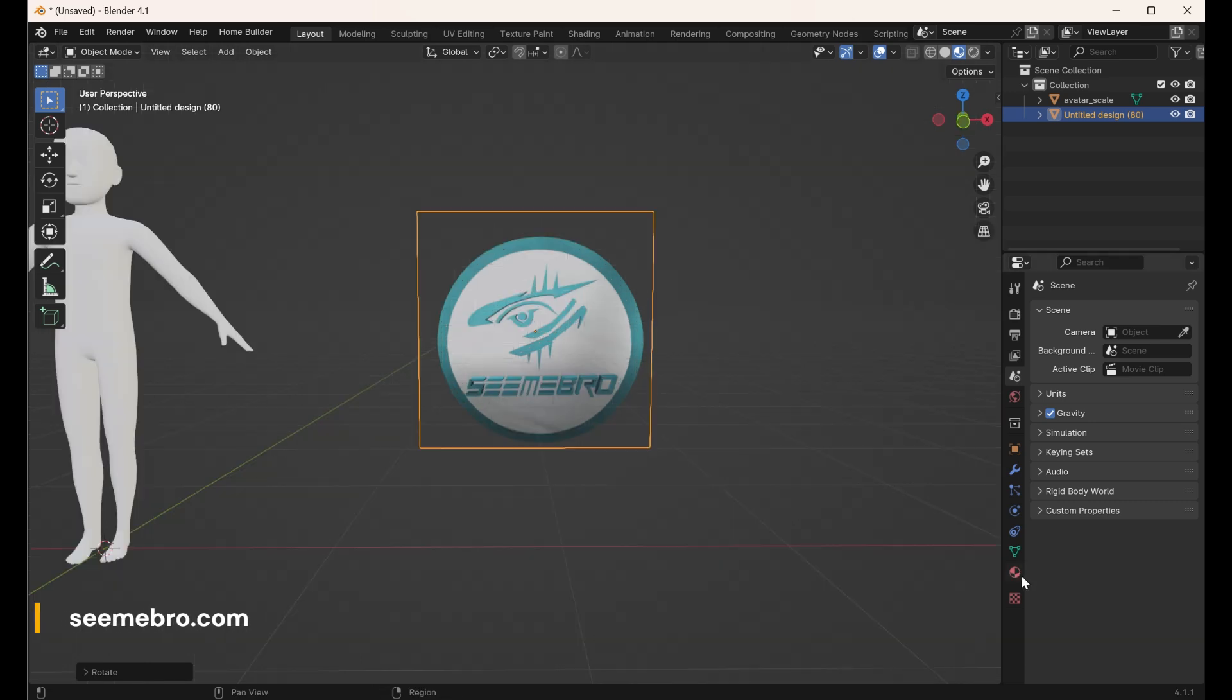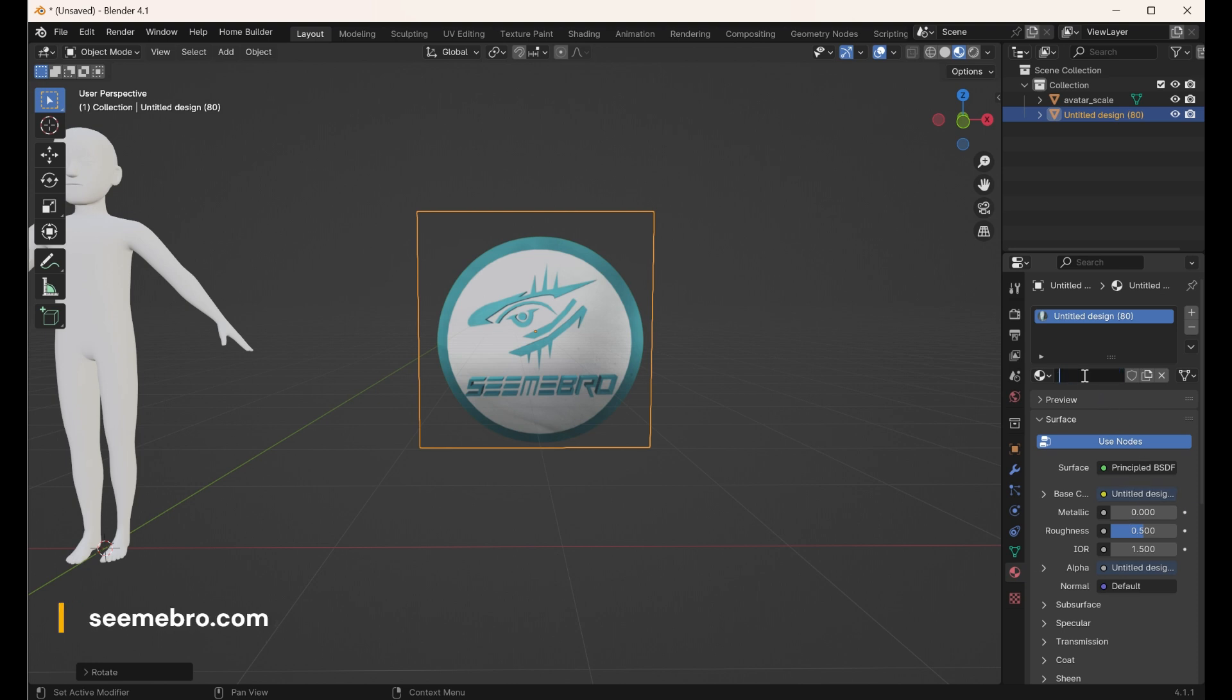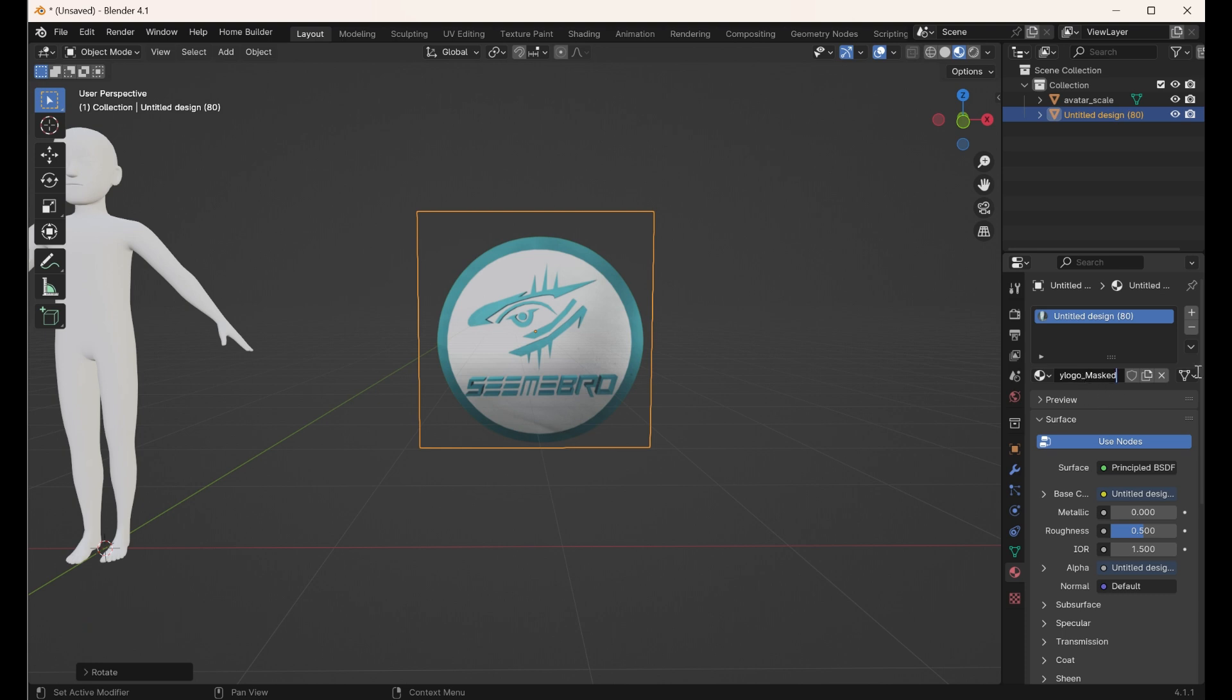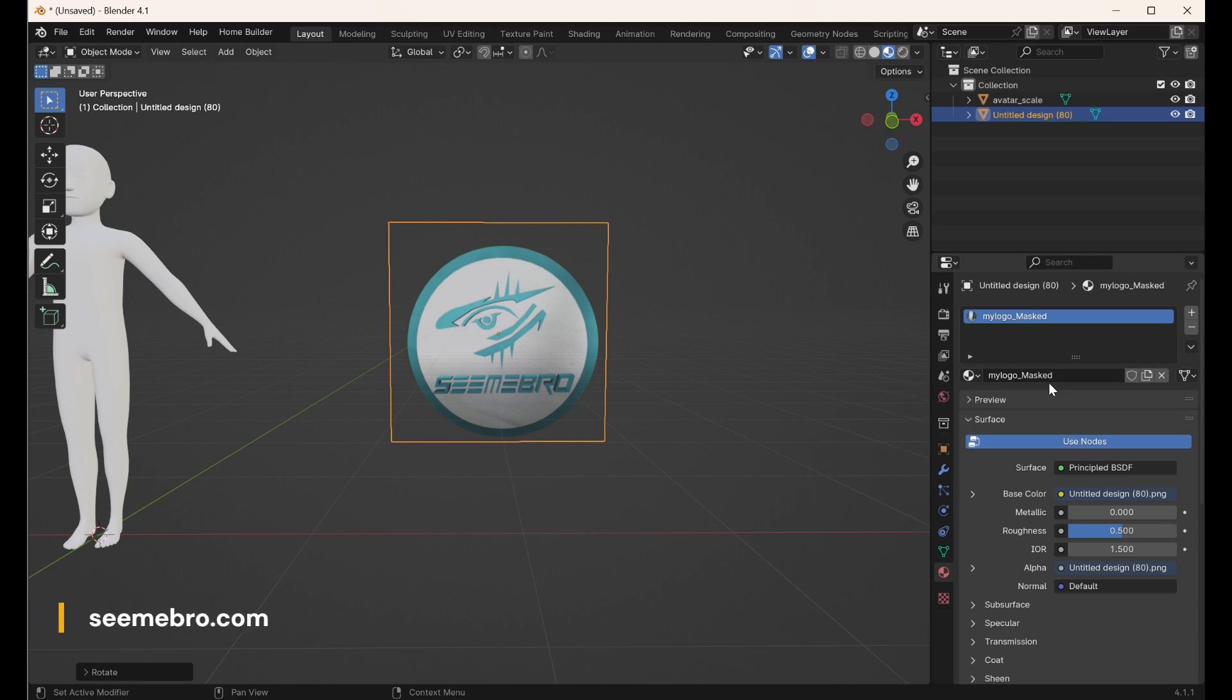I'm going to the material and we're going to call this logo. Let's call it my logo underscore mask. So the material name should be my logo underscore mask.